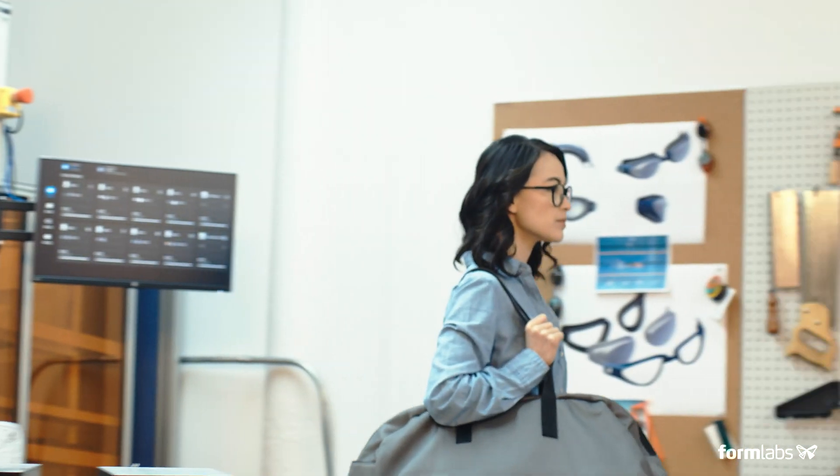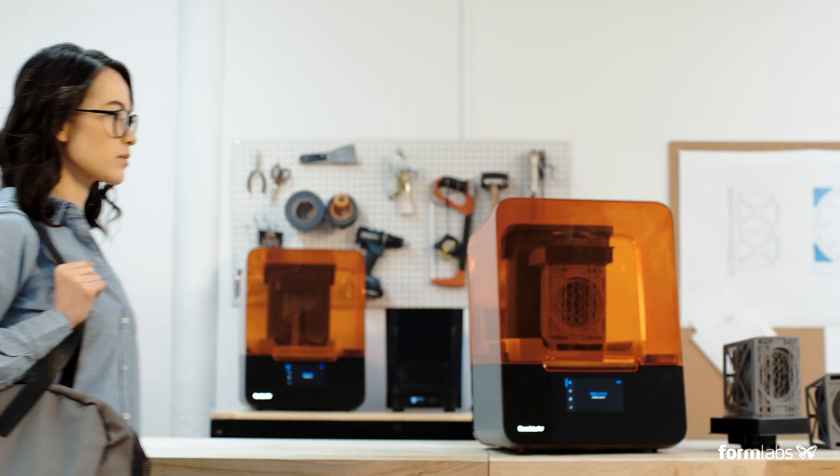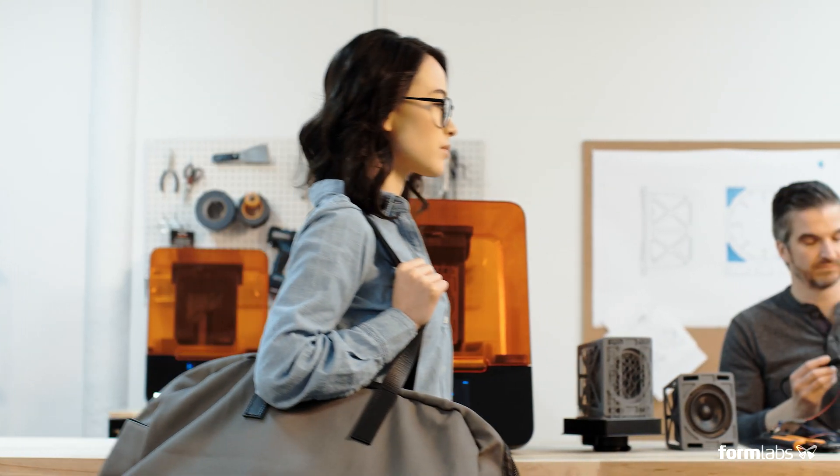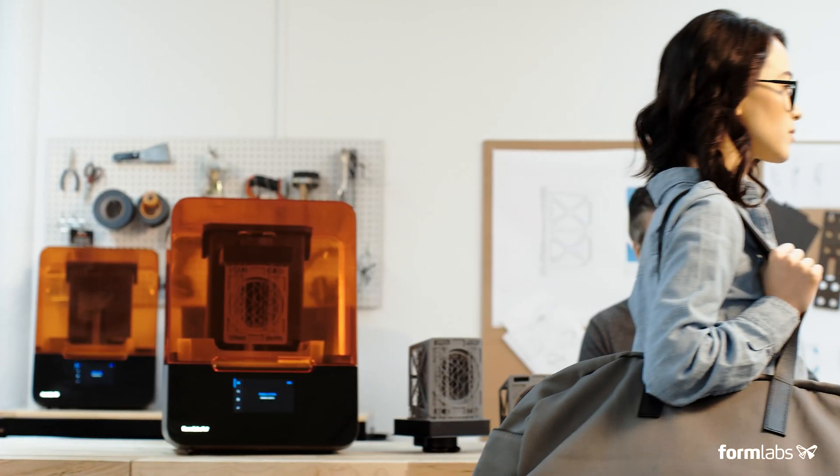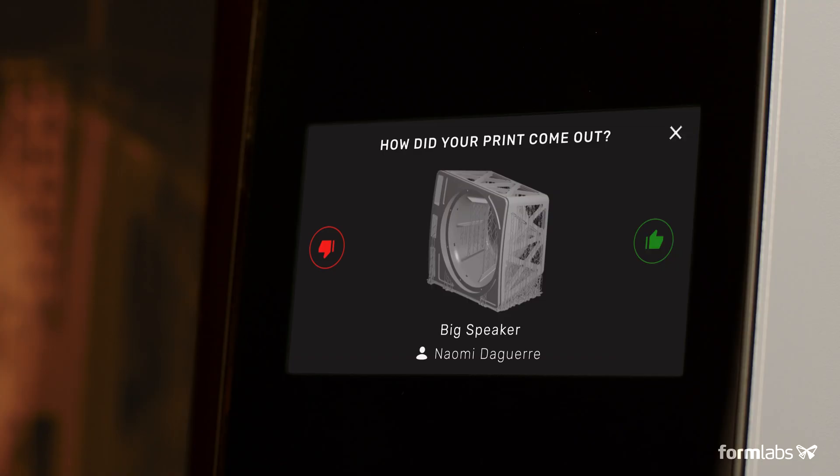Collaborate across teams and locations as your business grows by starting prints remotely and moving through a shared print queue.